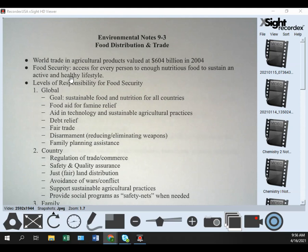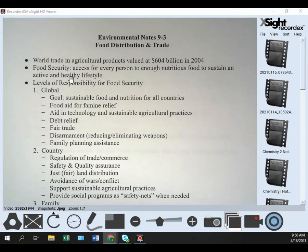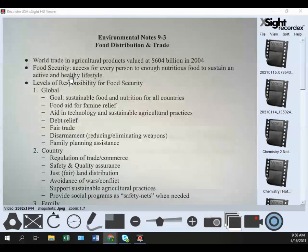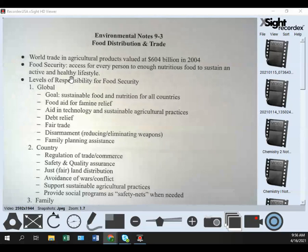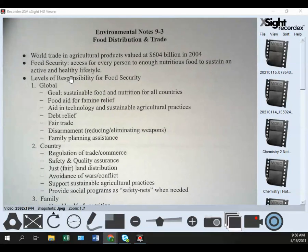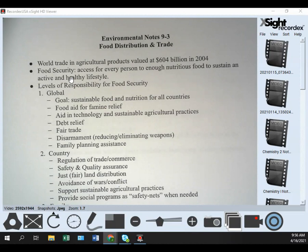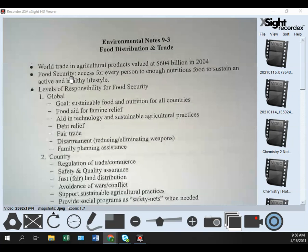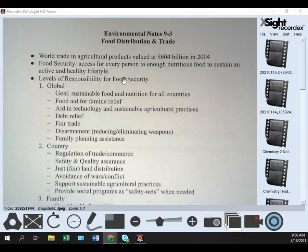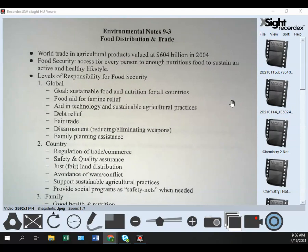Agriculture is not only vital to our survival, but it's big business too. There's a lot of value locked up in that — from the actual crops and animals, to services, technology, tools, and machinery. There's a lot of money wrapped up in that as well.